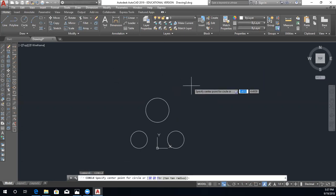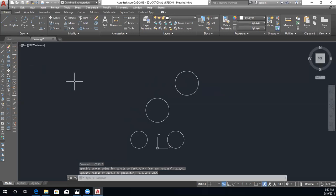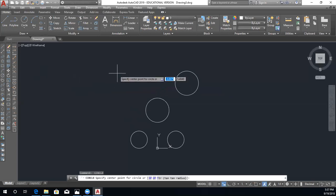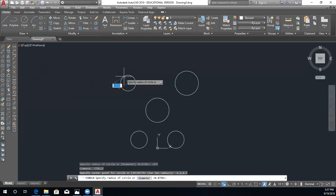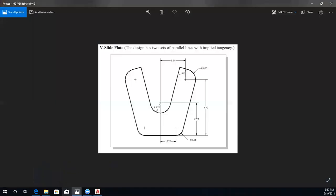Spacebar to rerun the draw circles command. For the upper right circle, the center is 2.2, 4.7 and the radius is 0.875. Then space one more time for the upper left circle — the x coordinate is negative 2.2, y is 4.7, with a radius of 0.875.